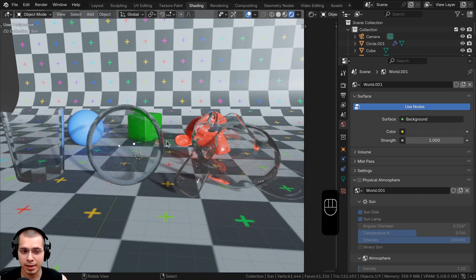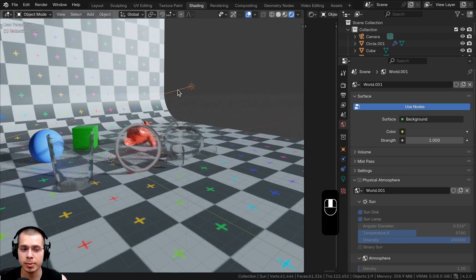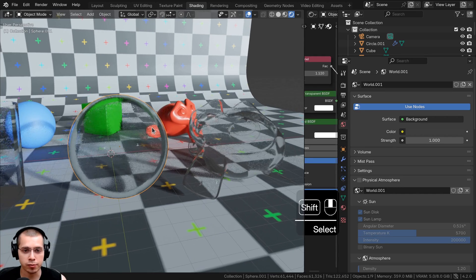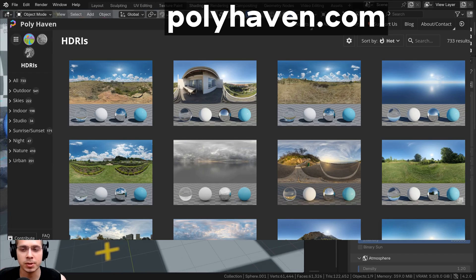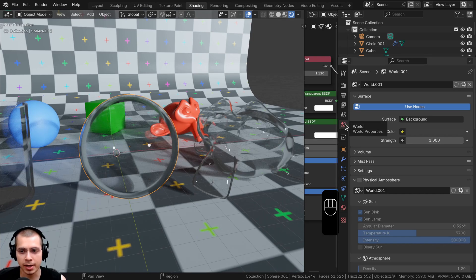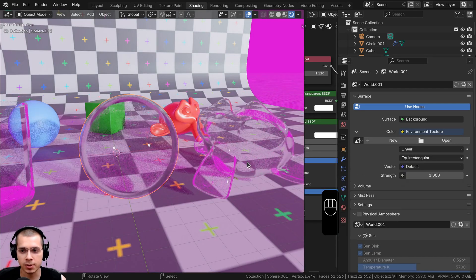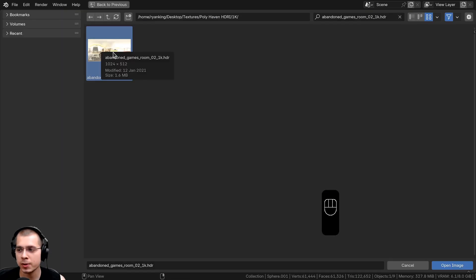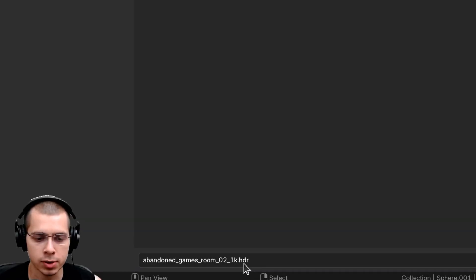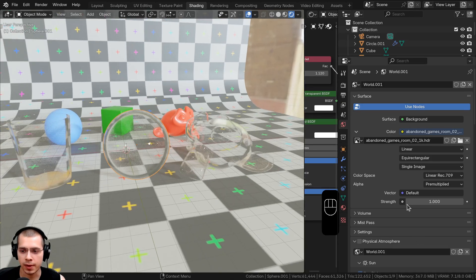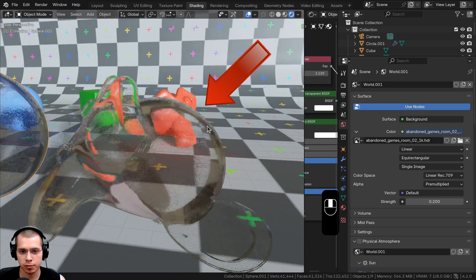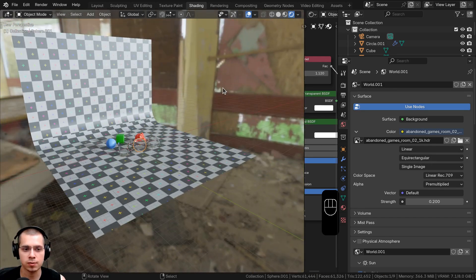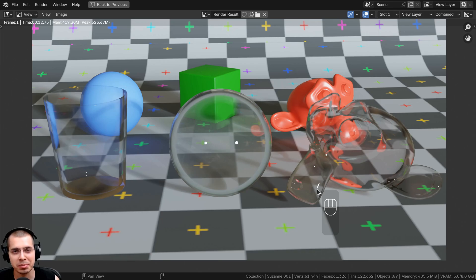One more thing you can do to make the EEVEE glass shader more realistic is to add an HDRI environment, which adds realistic lighting and reflections on the glass. You can download free HDRIs from polyhaven.com — the link is in the description. To add an HDRI, click on World Properties, click the yellow dot next to Color, choose Environment Texture, then click Open and load an HDRI. I downloaded the 1K HDR version from Polyhaven. It may be a little bright so turn down the brightness, but you'll see all those reflections and colors on the glass — much more realistic.